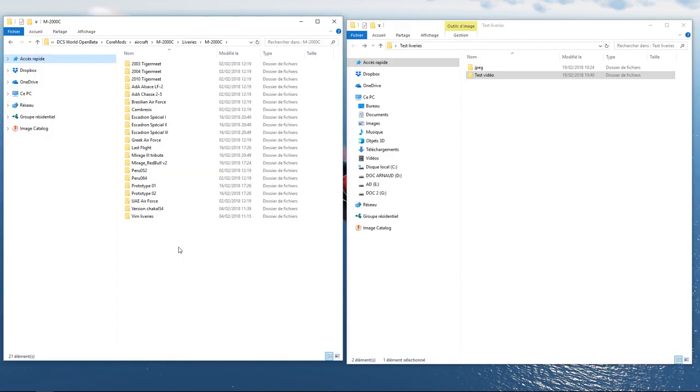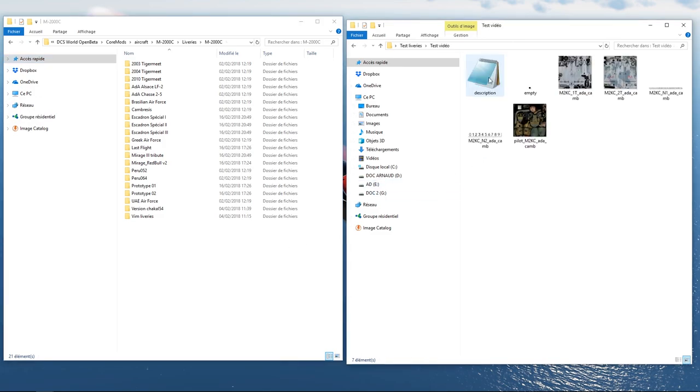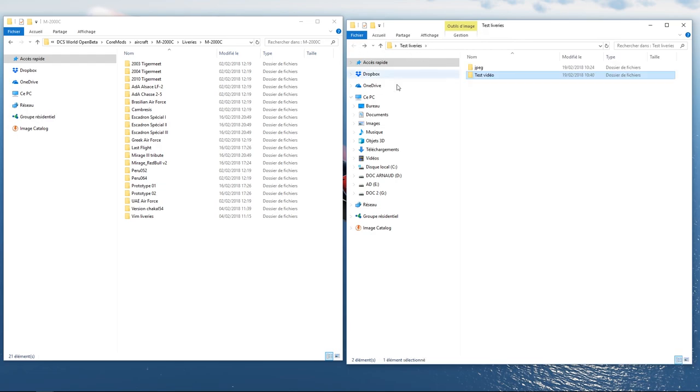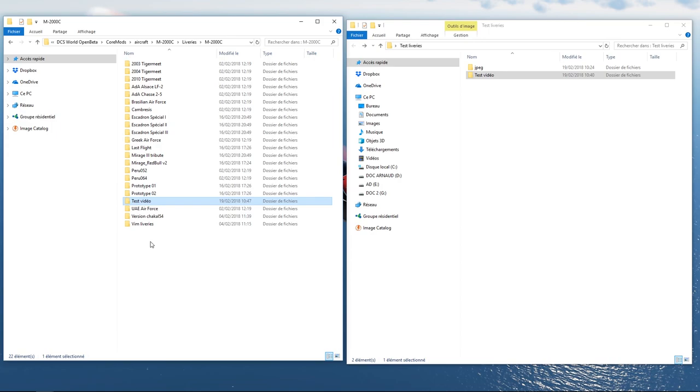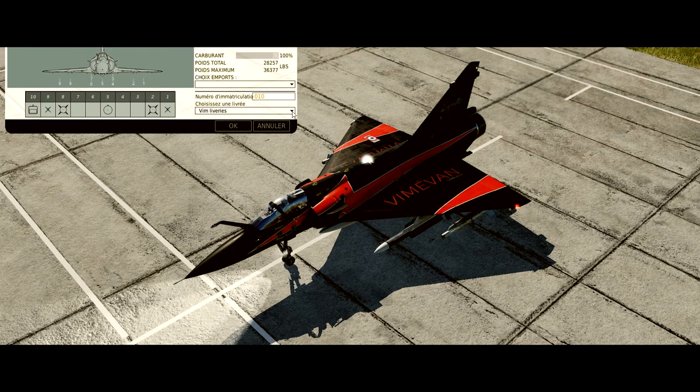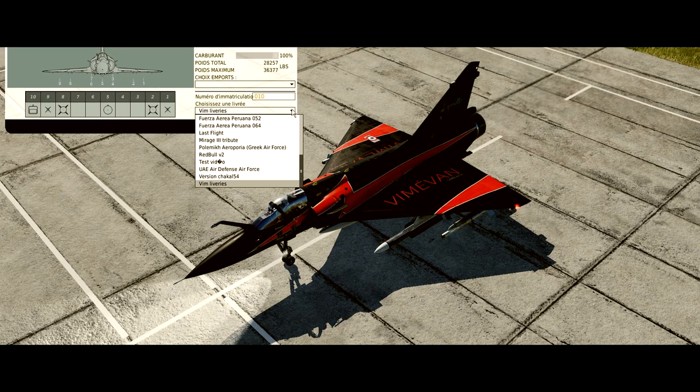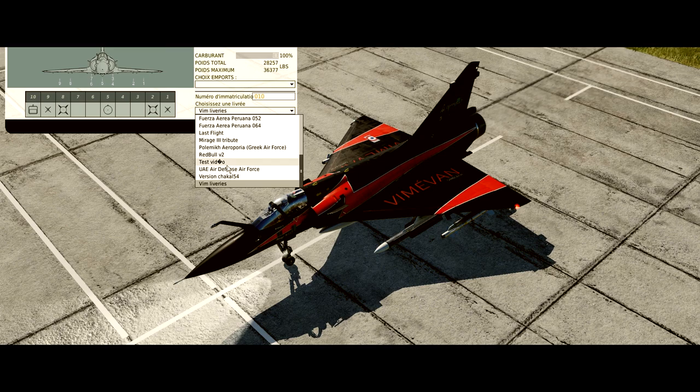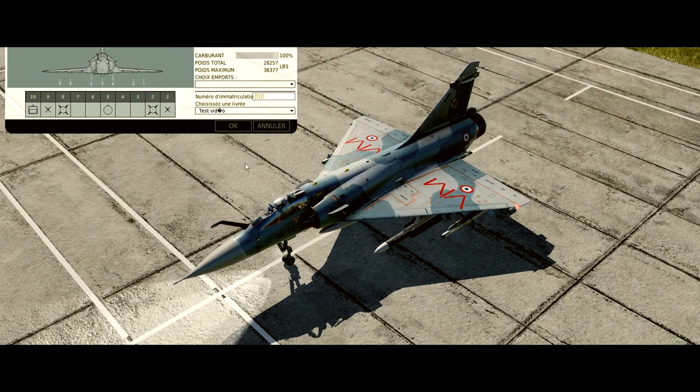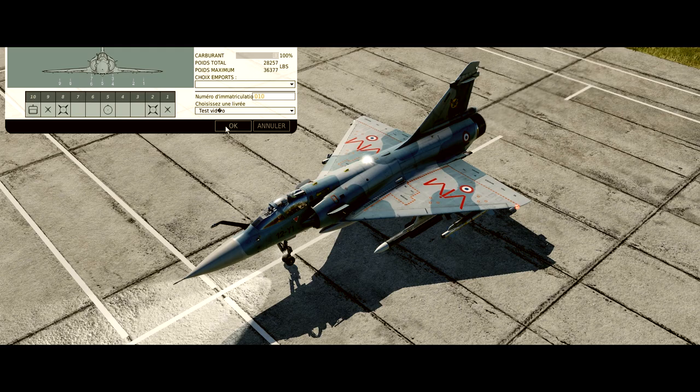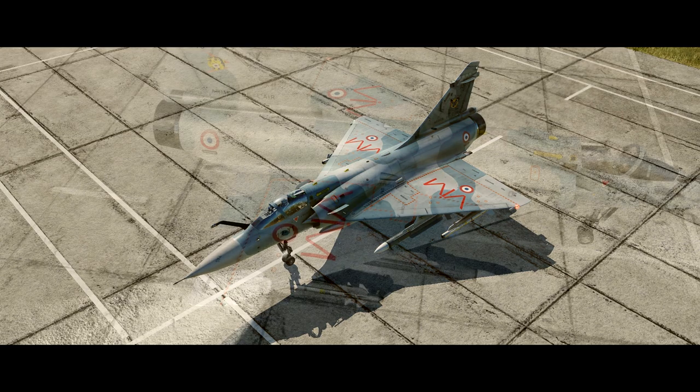Maintenant, et comme expliqué dans la première partie de la vidéo, placez votre texture dans le dossier des livrées de votre avion. Ouvrez maintenant votre simulateur favori et allez chercher votre texture perso en jeu. Et voilà, on aperçoit bien ici la modification avec les deux logos que nous avons ajoutés.